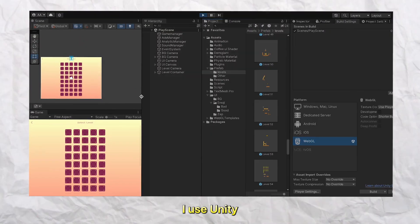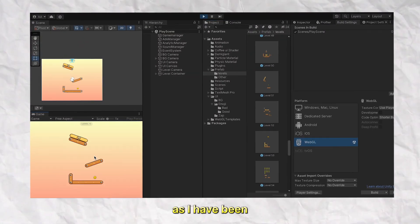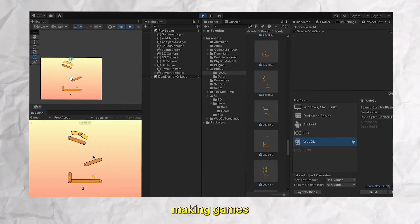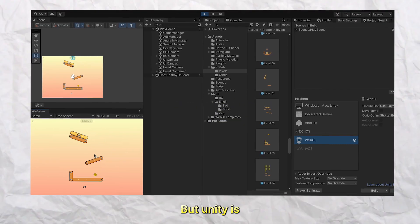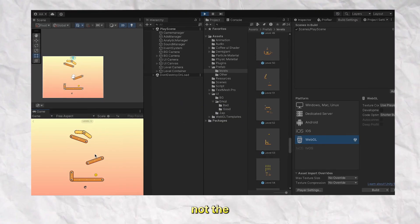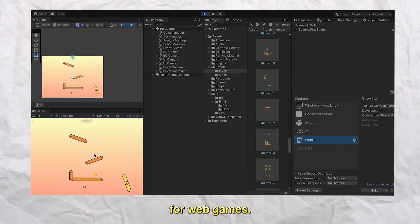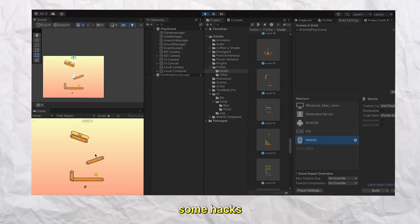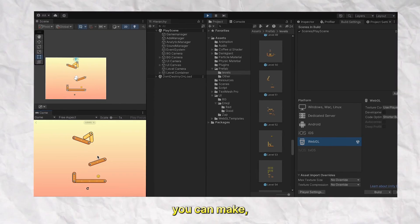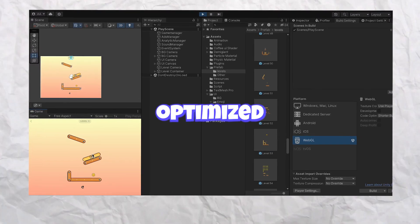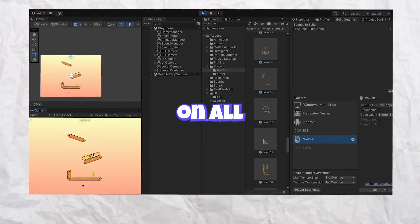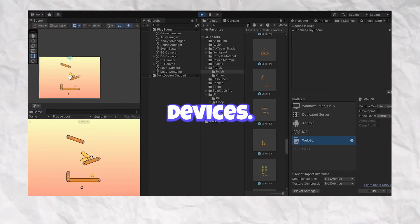I use Unity as I have been making games for 5 plus years now, but Unity is not the best choice for web games. However, with some hacks, you can make the Unity web builds optimized and playable on all devices.